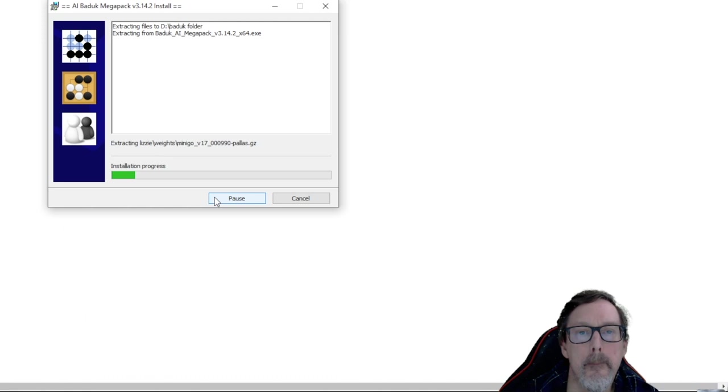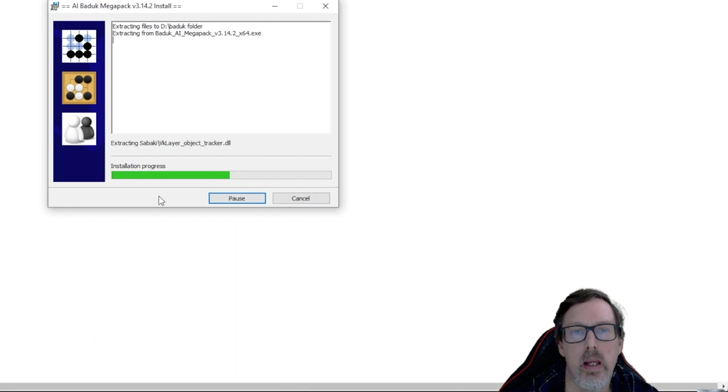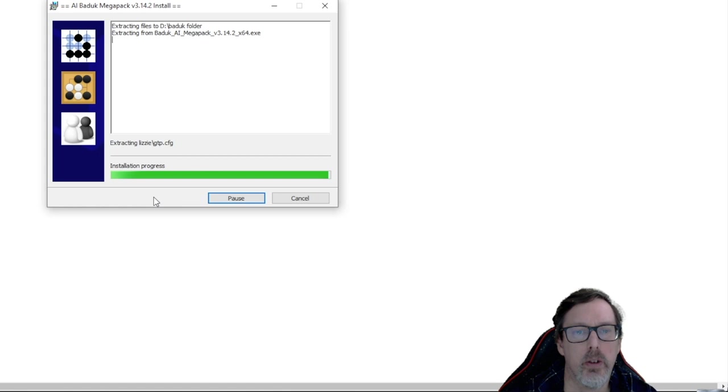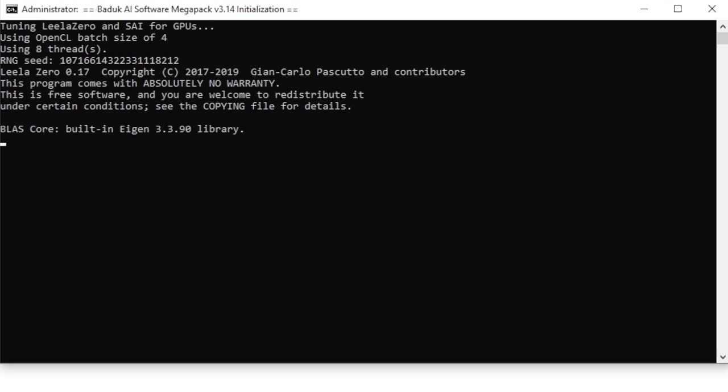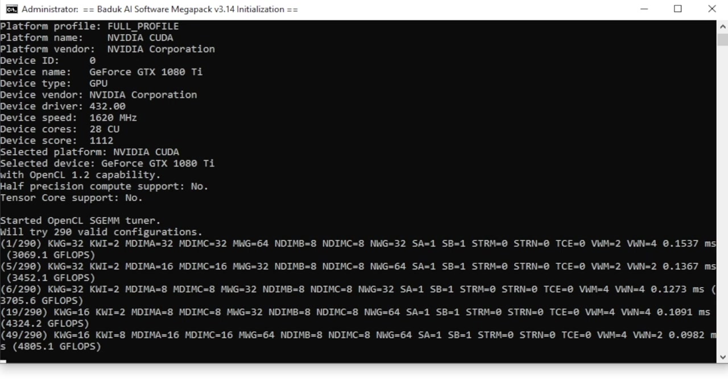And I think I ought to go back to... We'll try 290 valid configurations. Now I wonder if we're actually using the video when we're downloading this. I wonder if that's going to have an effect on the results. This may take some time, so we'll come back when it's done.